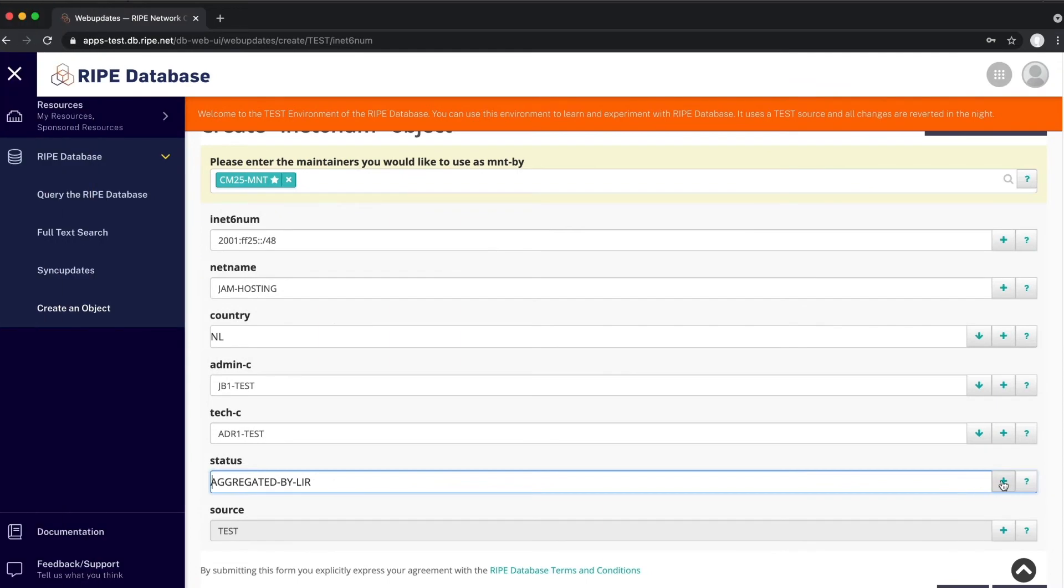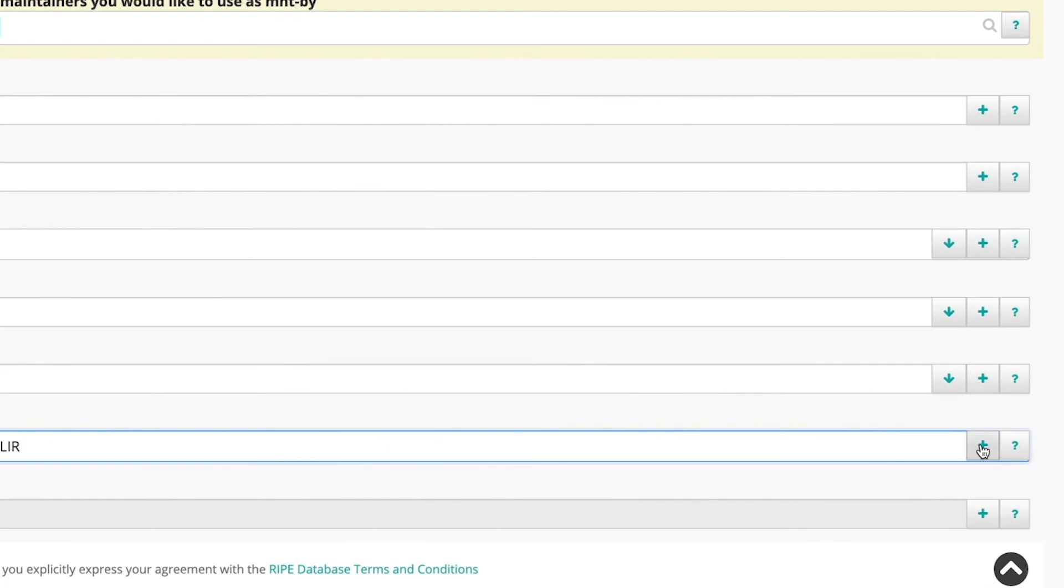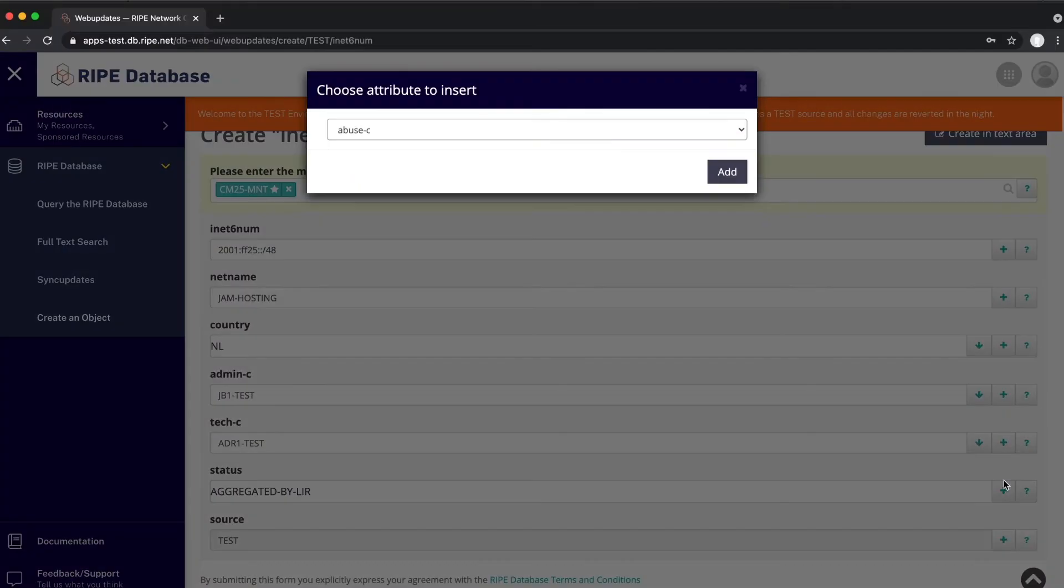This object is not complete yet. There is still one attribute missing. Click the plus sign next to the status attribute and choose assignment size.